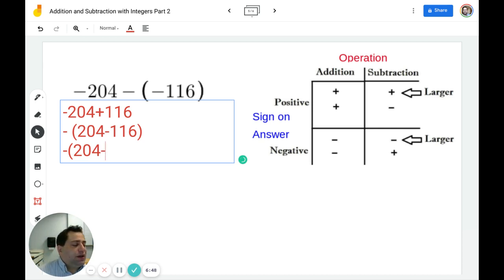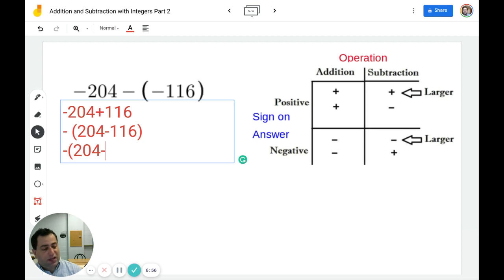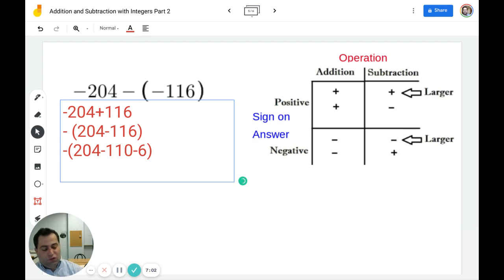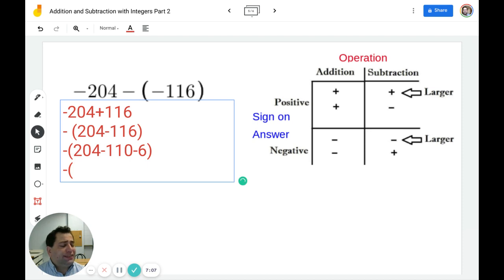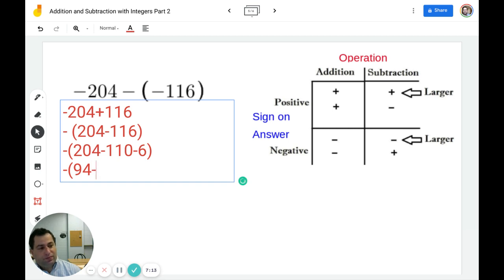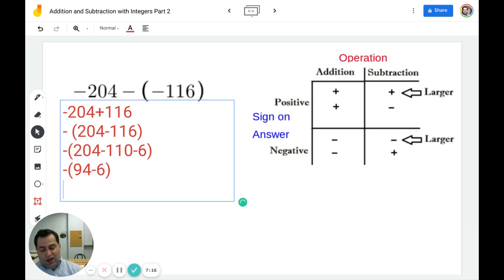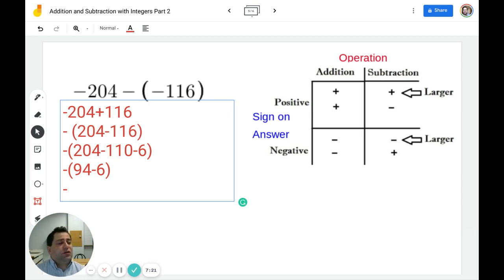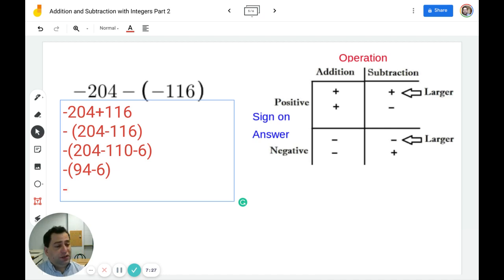I'm going to break 116 up into a multiple of 10 and the ones place: 110 plus 6. To do 204 minus 110, I just do 20 minus 11. So 20 minus 10 is 10, and 10 minus 1 is 9, giving me 94. I know I have a negative answer. 94 minus 6: 94 minus 4 is 90, and 90 minus 2 is 88. The answer is negative 88.